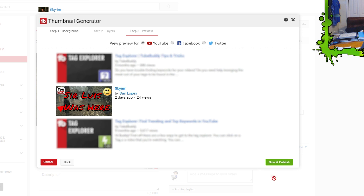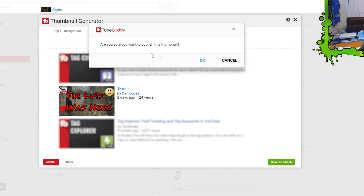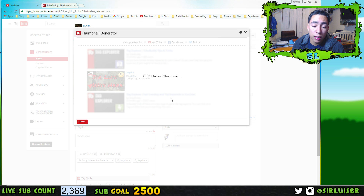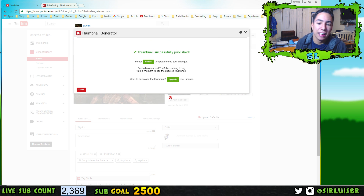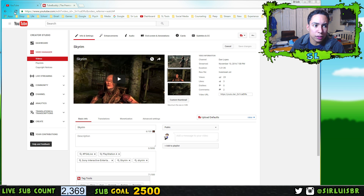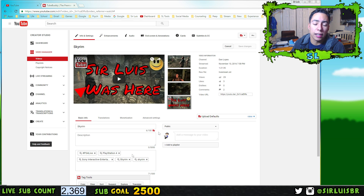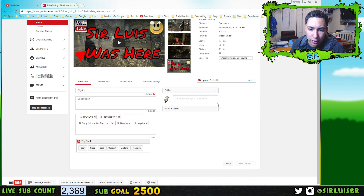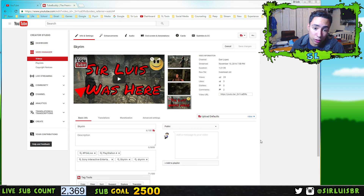Once you're satisfied, press 'Save and Publish,' confirm with Yes, and it will publish the thumbnail. That's it — fast, easy, and convenient. Just refresh the page and there's your new thumbnail. You can also go back to the Thumbnail Generator anytime to change it up, and you don't even have to press save again — it's already done for you.